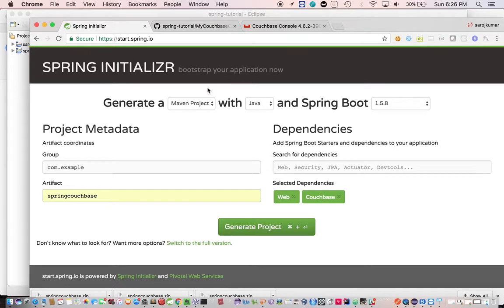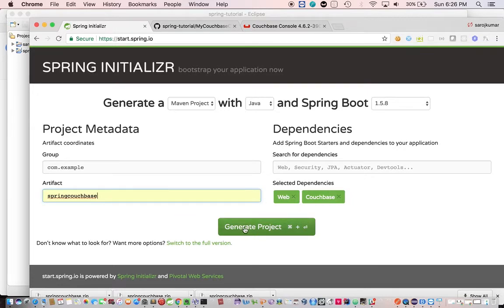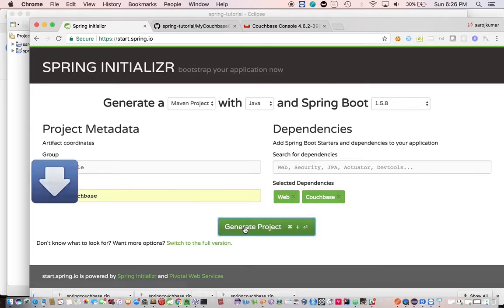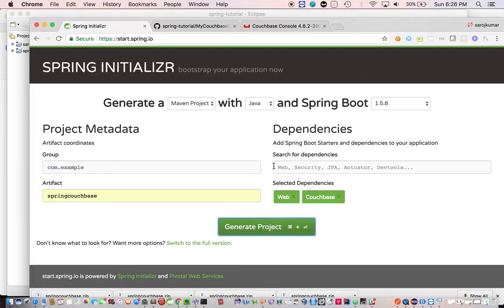As we promised, we are going to create an end-to-end application using Spring Data Couchbase. So let's generate this project by selecting the web and Couchbase module over here.